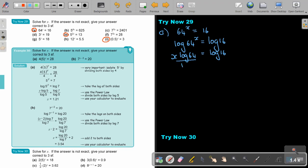Divide by log 64. You can press it on your calculator: log 16 divided by log 64 equals, and it gives you 2/3, which is 0.6666, or 2 thirds.